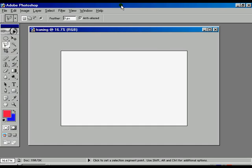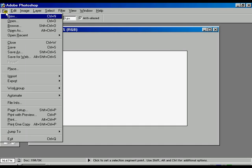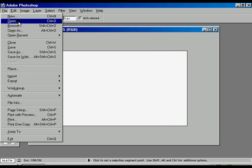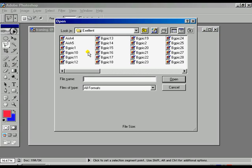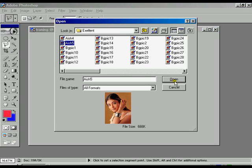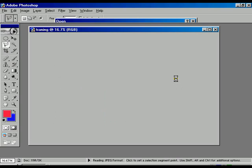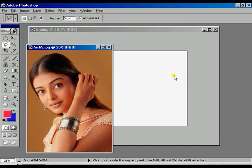First, click the file, go to open, click for share 5, press open, and the images appear.